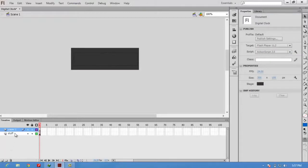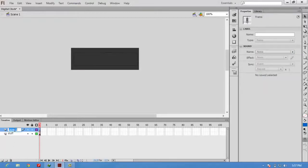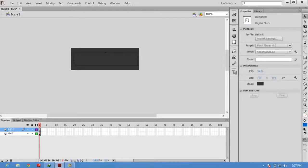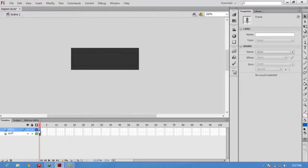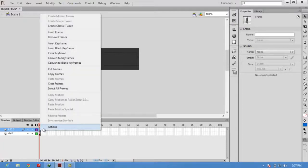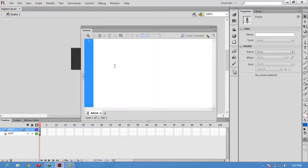I am going to create a new layer. For that layer I am giving the name AS 3.0. Press F9 to add code here, or otherwise you can right-click here and press actions.